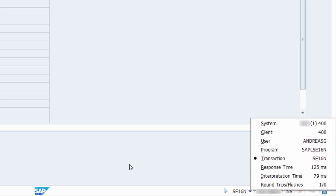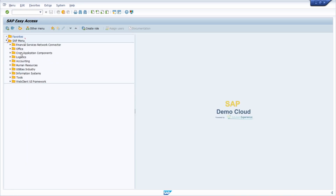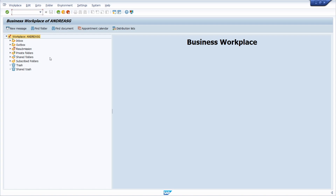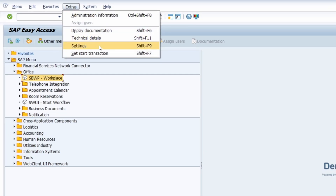The third option is in the SAP Easy Access start menu, which shows a tree structure of all existing transactions organized in different folders. For example, opening the Office folder reveals different transactions such as the SAP Business Workplace. Double-clicking a transaction executes it and jumps you to that transaction. If the transaction code is not showing, you can display it under Extras > Settings, or use the key combination Shift + F9.